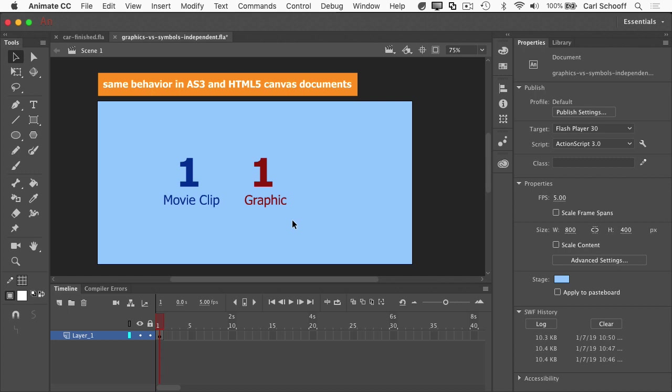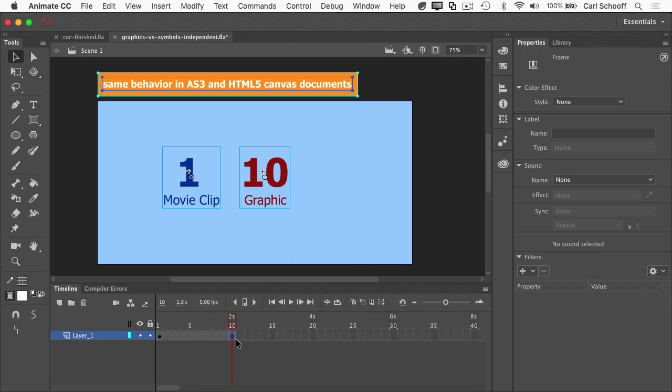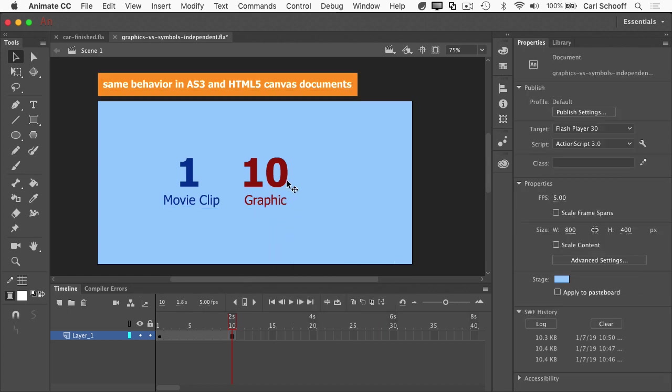Alright. So that's how this document works with one frame. Let me go out to frame number 10 and hit F5 to add frames. And now something happened on us. Look at this. The graphic symbol advanced to frame number 10 and the movie clip stays at frame number one.